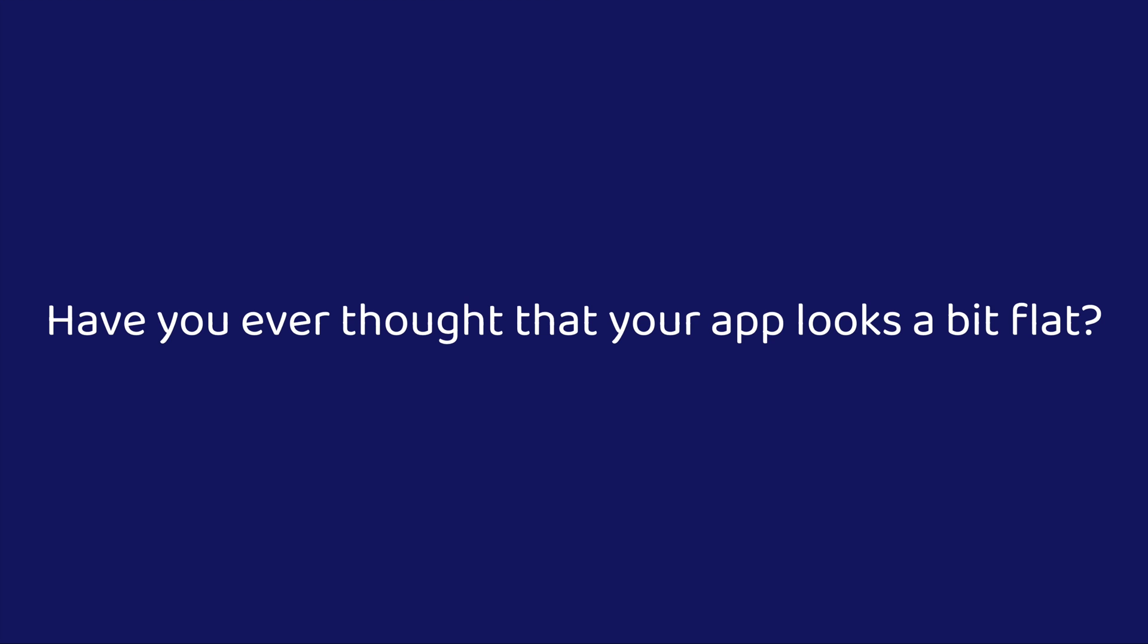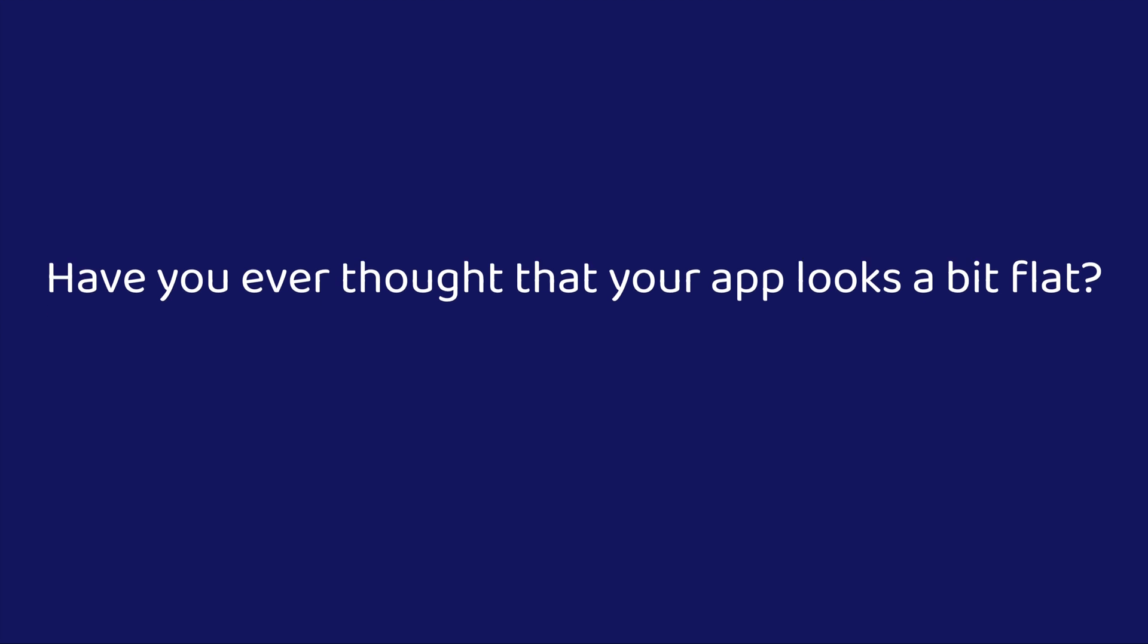Have you ever thought that your app looks a bit flat? Yeah, sure, you can add animations, micro-interactions, some feedback, but in the end it always feels like the interaction with the app looks flat.